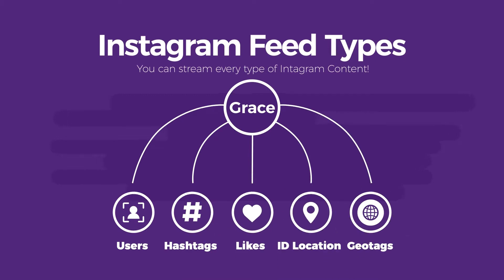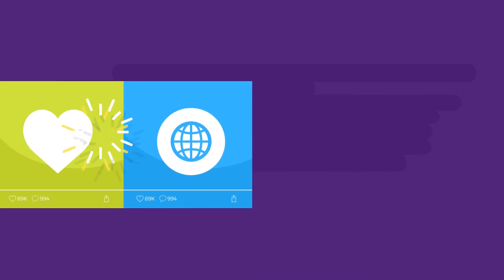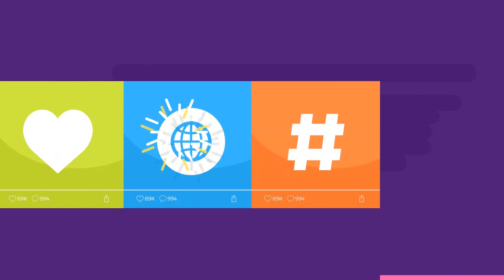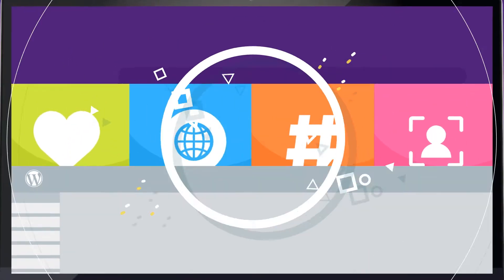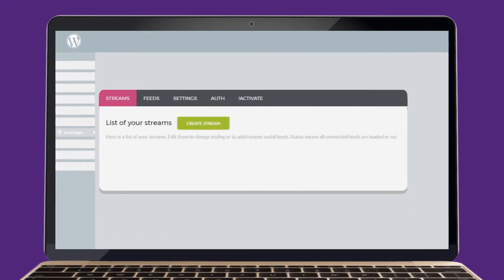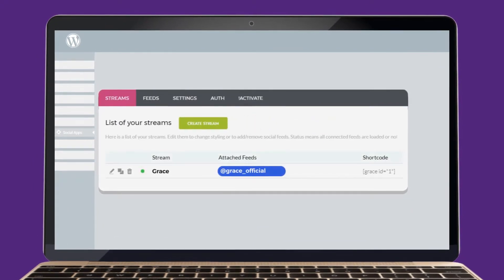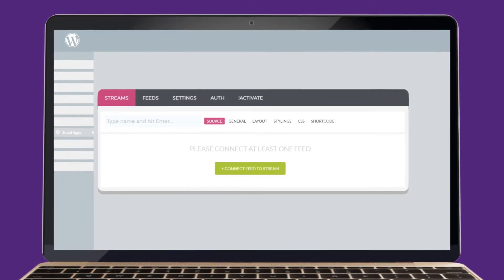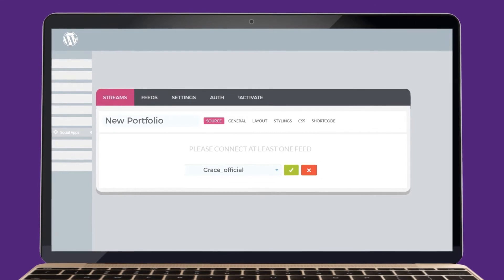The great thing is that you can mix any of the Instagram feeds in the same social media wall. Grace makes the customization process as clear and simple as possible — you do not need any web development skills.